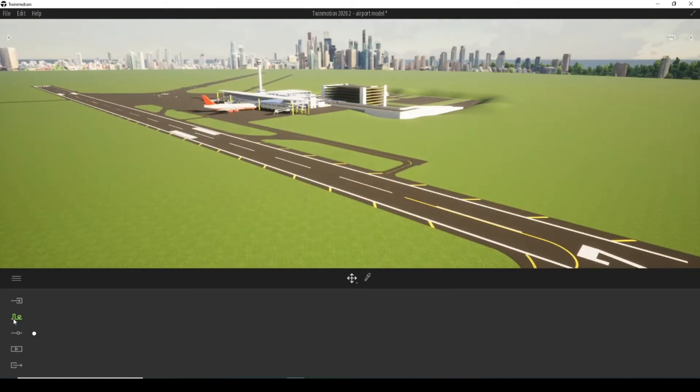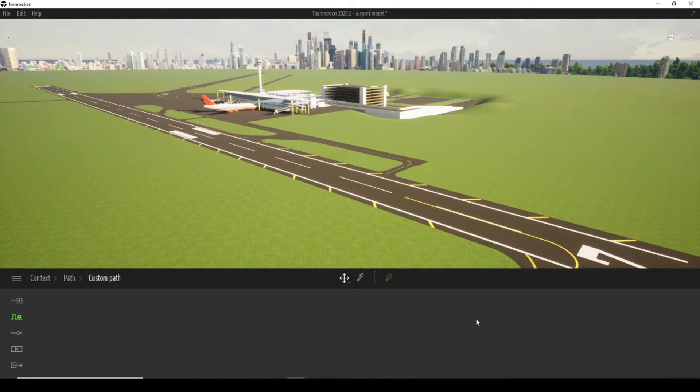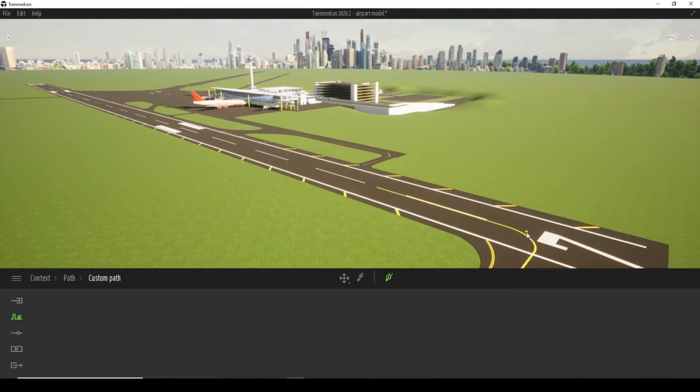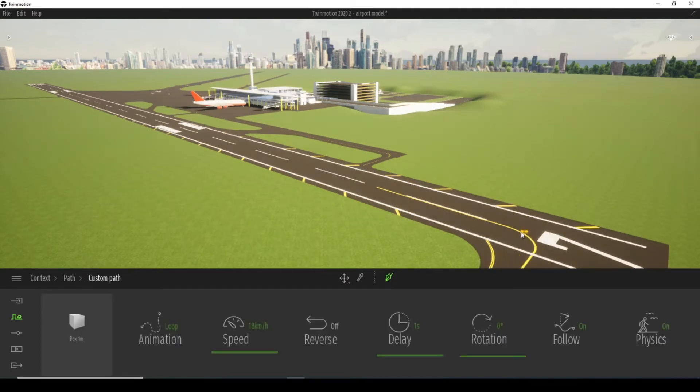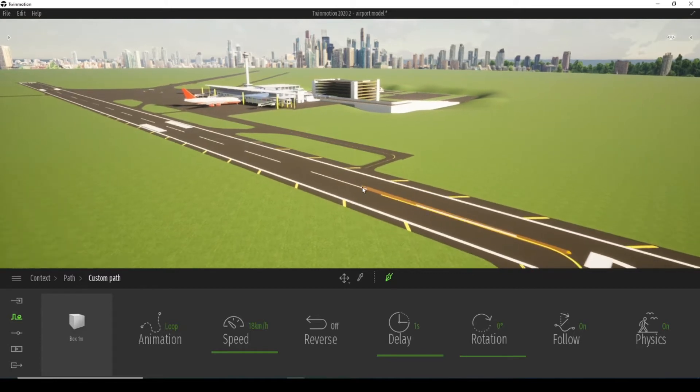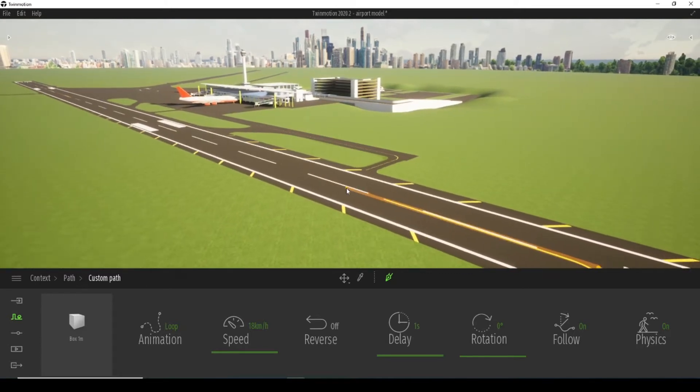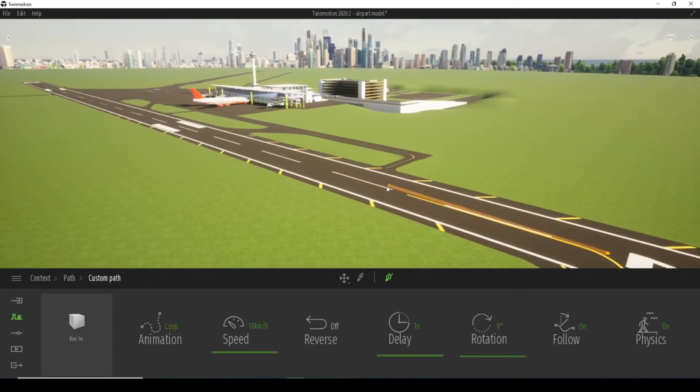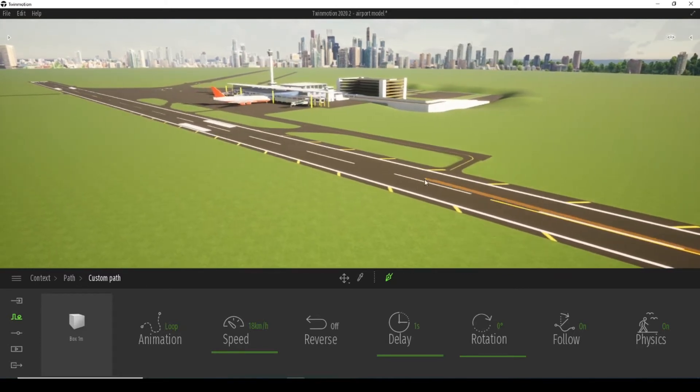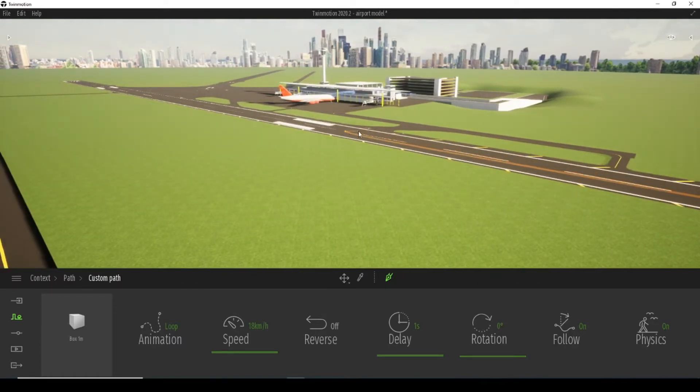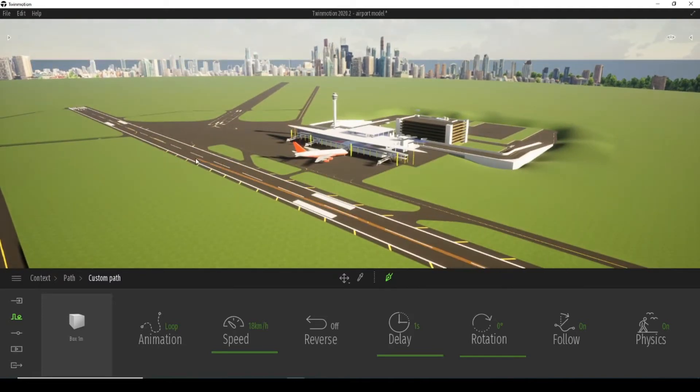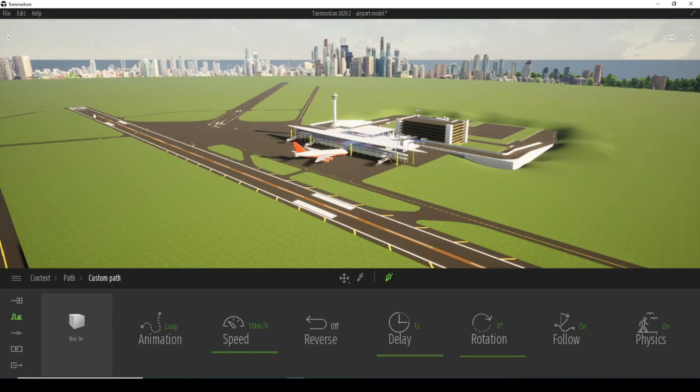Click on context, path, custom path. We click on the brush and put our first point. The moment you start moving the mouse, the second point appears which I have to choose where to place it. Let's put it here. And this one which will be the final.